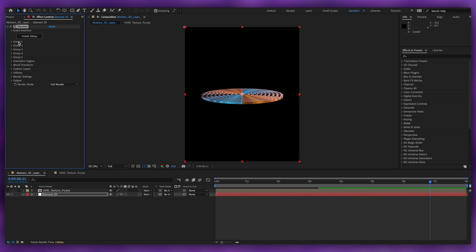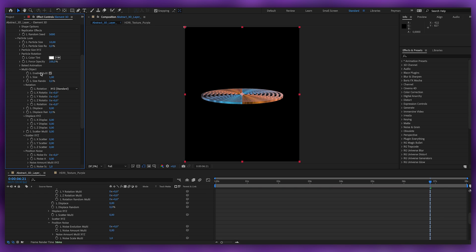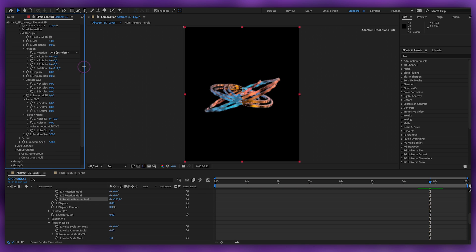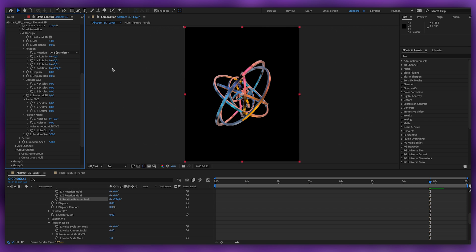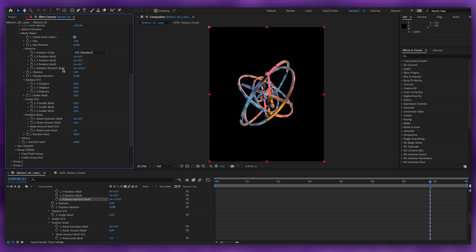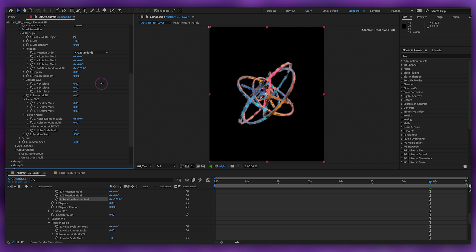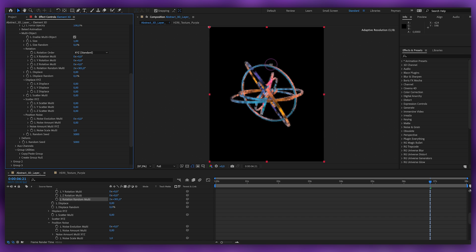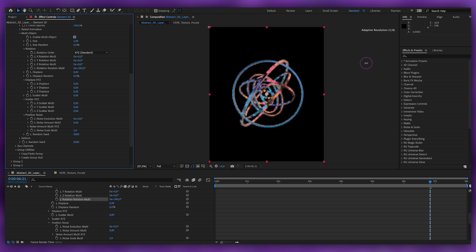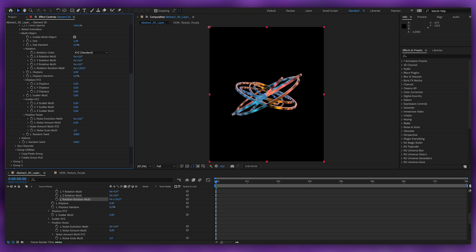Go to Group 1, go to Particle Look, Multi Object, and check the box. Give it some rotation. By using Rotation Random Multiply, you can create this really complex animation with just one slider — and this is basically the whole gimmick of this tutorial. I think it's really cool. I won't go through every variation since that would make a really long video, but I'll explain how I think about it.